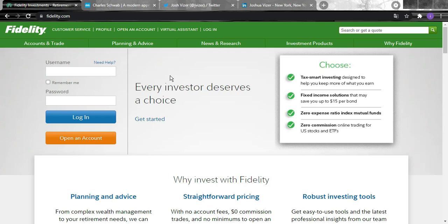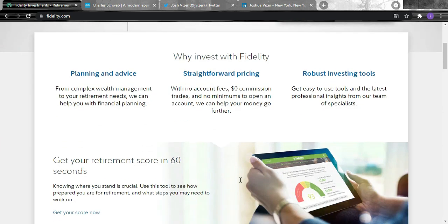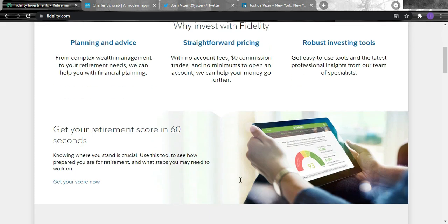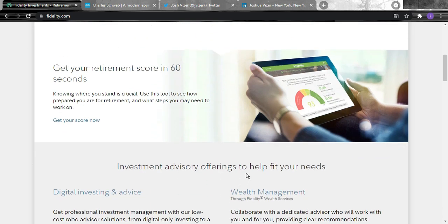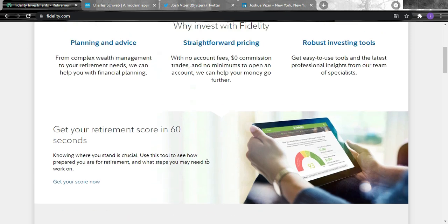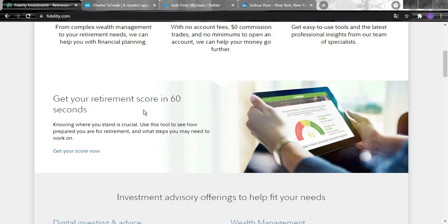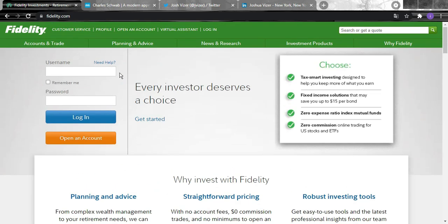Fidelity Investments is a value-driven online broker offering zero dollar trades, industry-leading research, excellent trading tools, an easy-to-use mobile app, and comprehensive retirement services, serving over 32 million customers. Fidelity is a winner for everyday investors, and you can get your retirement score in 60 seconds.